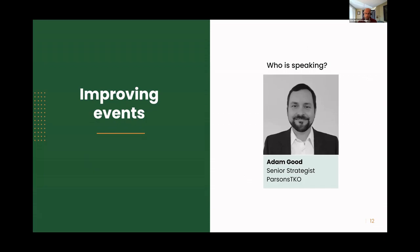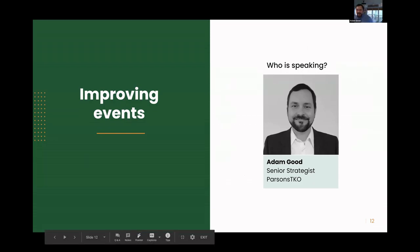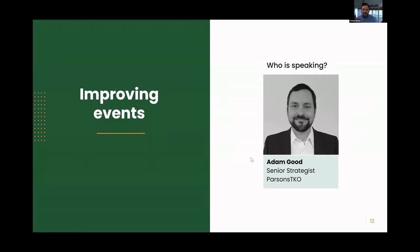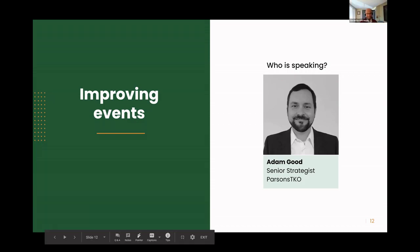I'm going to turn it over to my colleague Adam Good. I'm Adam Good. I'm a senior strategist at Parsons TKO, and I am in the lovely remote woods of North Carolina. We've been having power outages today, so if I vanish in the blink of an eye, it's not because I'm not enjoying talking with you all — it's because of the power. So let's talk about improving events.